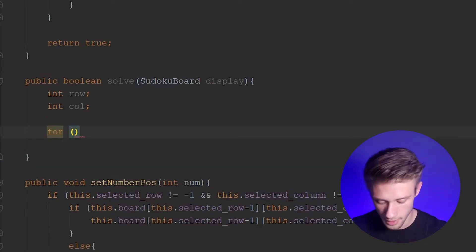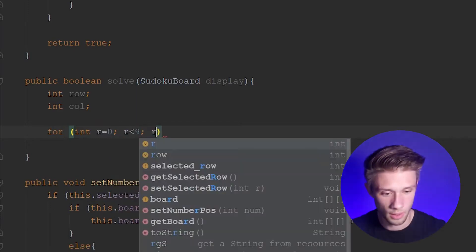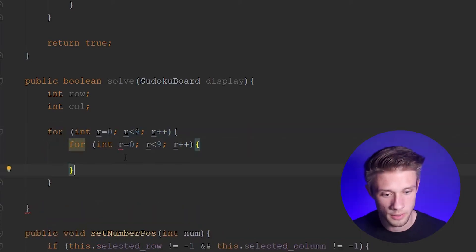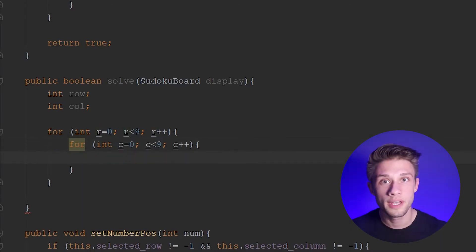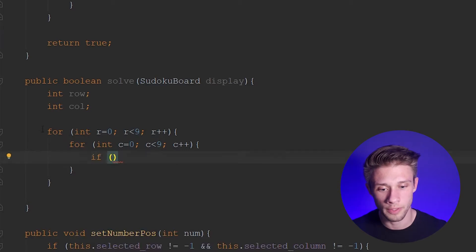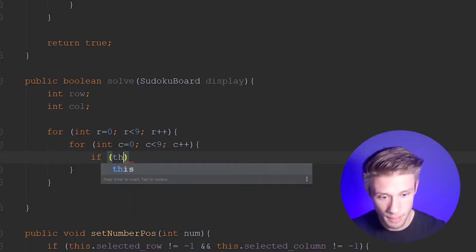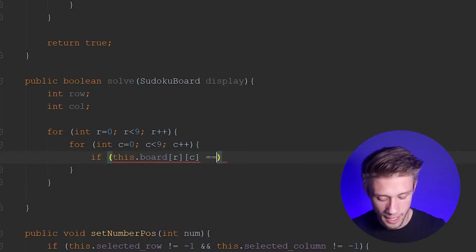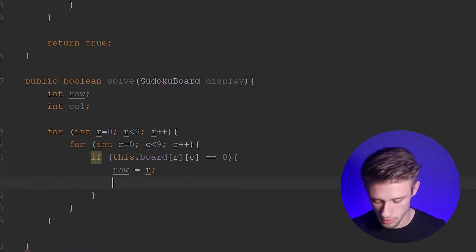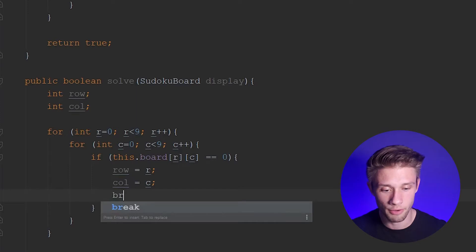So we're going to write `for (int r = 0; r < 9; r++)` and do a nested for loop with the column, changing the `r` to a `c`. Within here I want an if statement that determines whether the cell our for loops are currently on contains a zero value, which represents a blank cell. So `if (this.board[row][column] == 0)`, we set our row equal to `r` and our column equal to `c`. Then once we hit that empty cell we want to break out of our for loops.